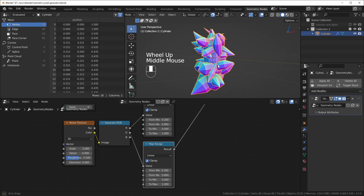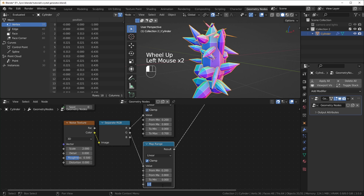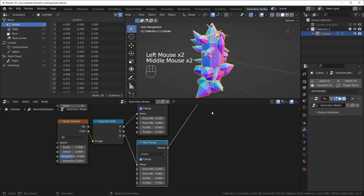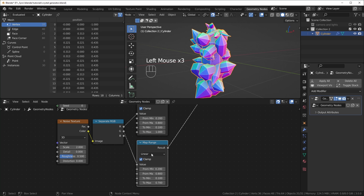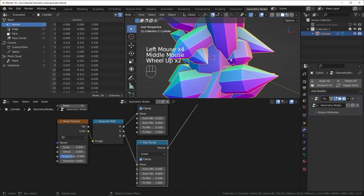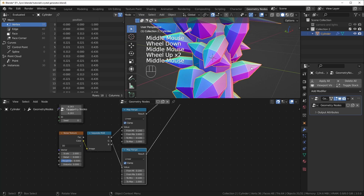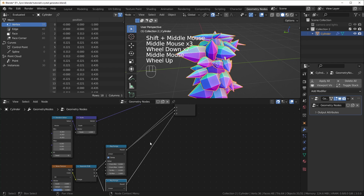If you want to set the maximum and minimum scale, that's the 'To Min' and 'To Max' values on the Map Range. If we don't want a maximum of one, we could make it smaller like 0.7. And if you don't want it to scale all the way down to zero, you can set the 'To Min' to something like 0.1. I'll set the minimum to 0.1 so it doesn't scale down too small. I like how some are really spiky and some aren't.